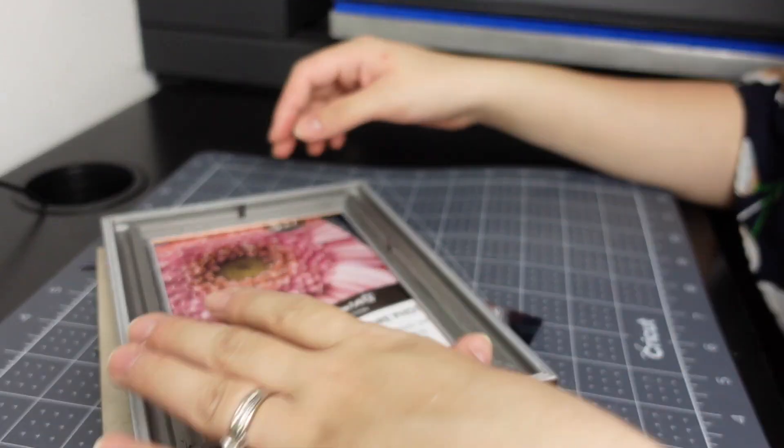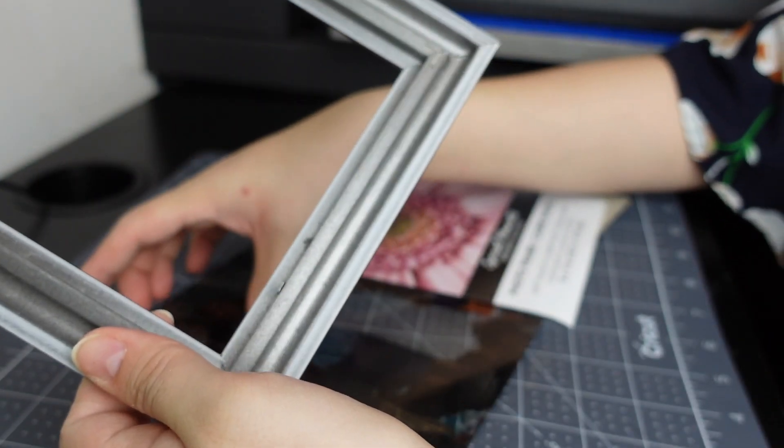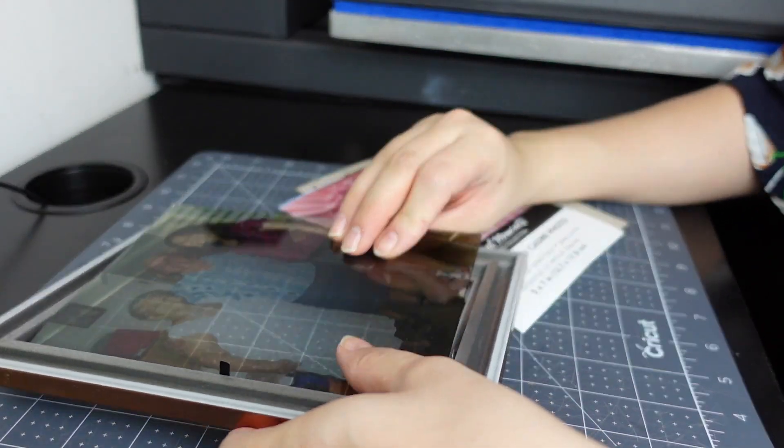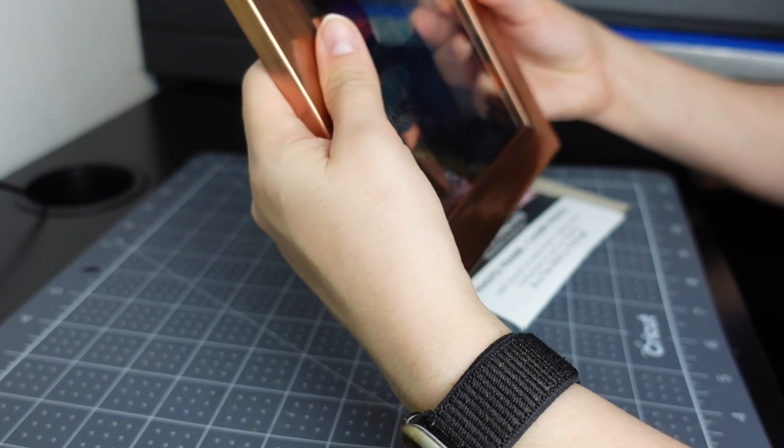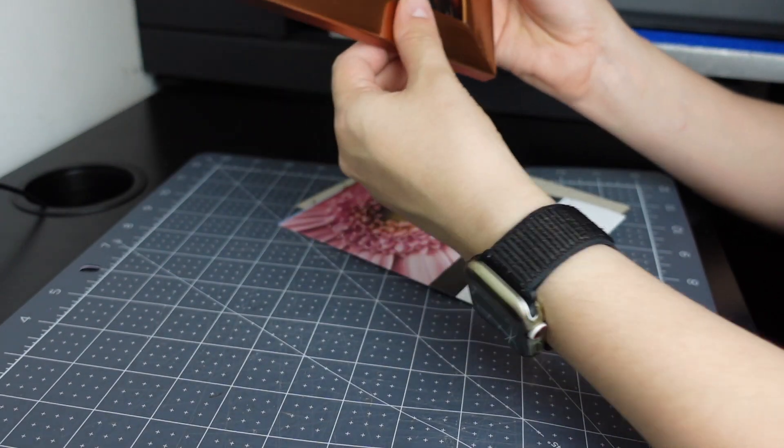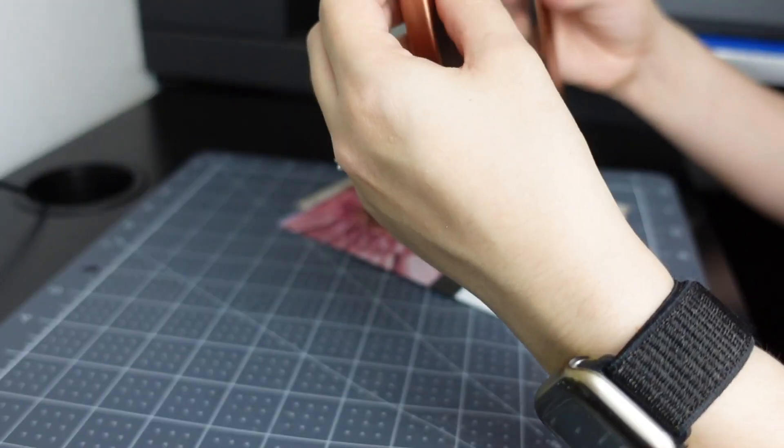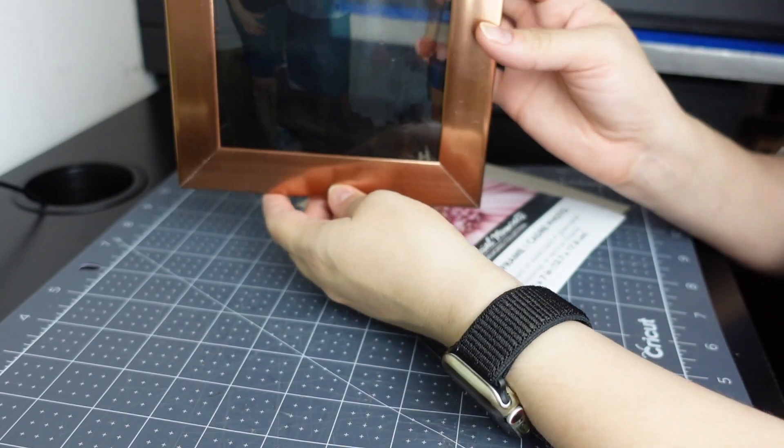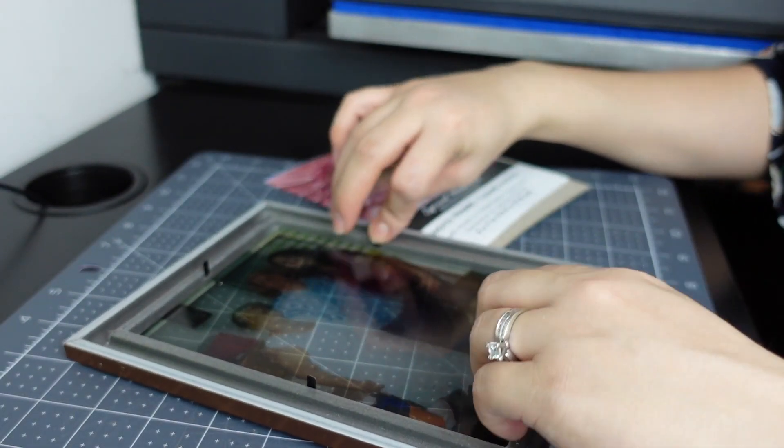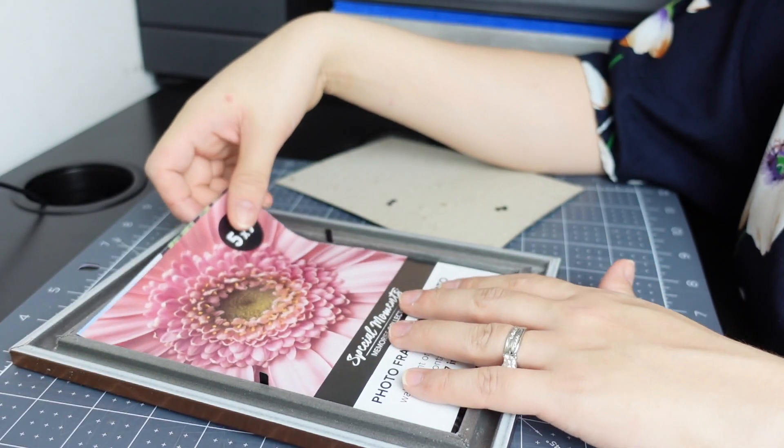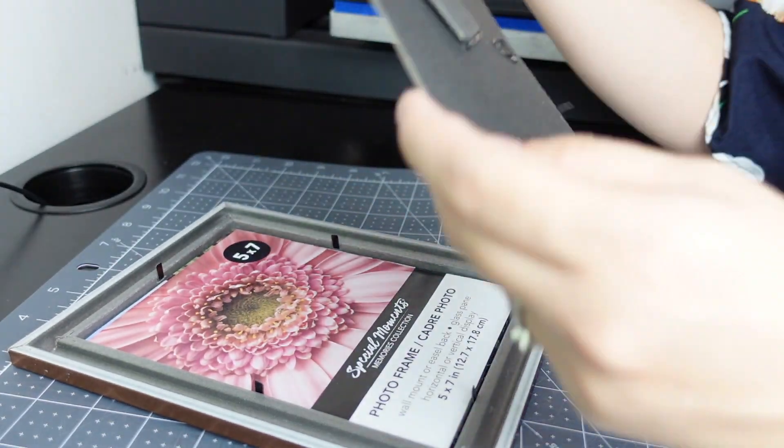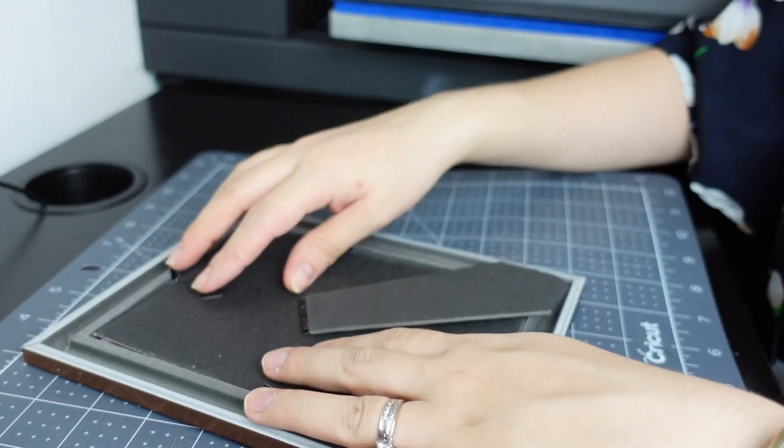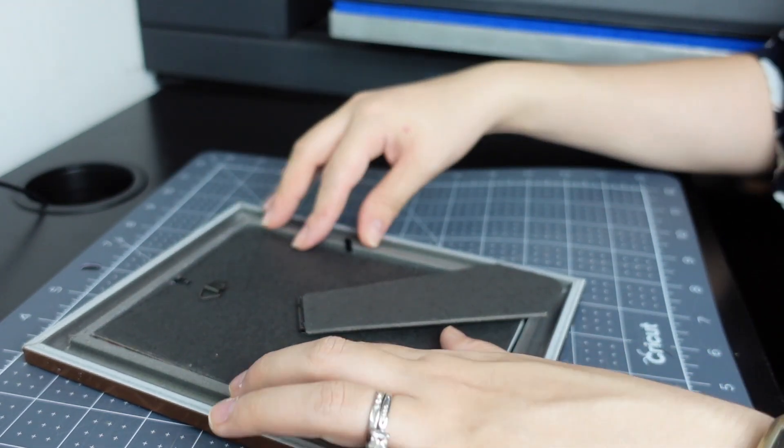So now we're just going to assemble it back together. I'm going to take the paper that it came with and I'm just going to flip it over to the white side. Take the backing. Put that back on. Close it.